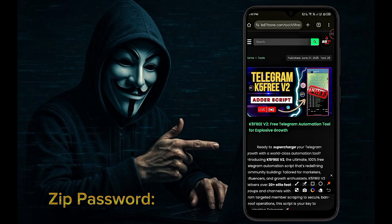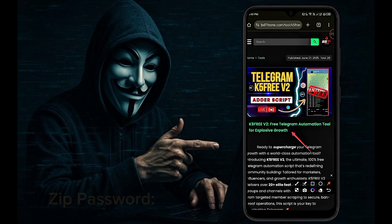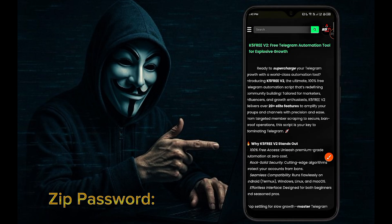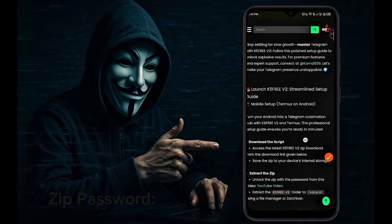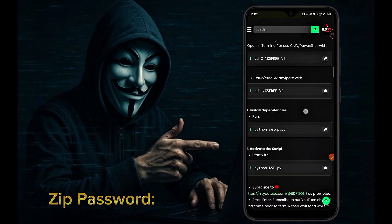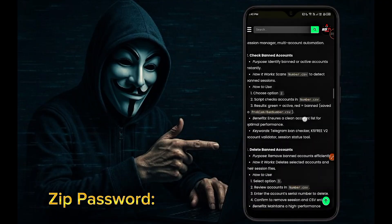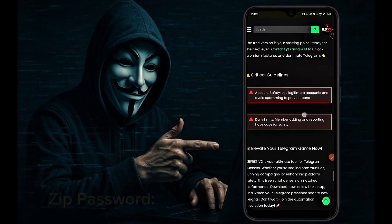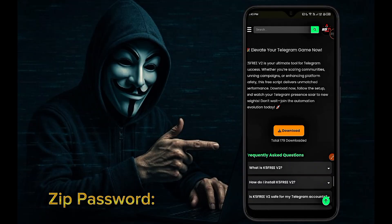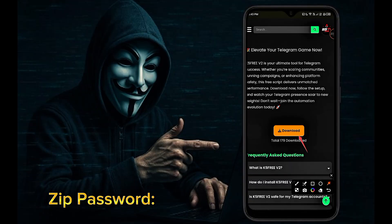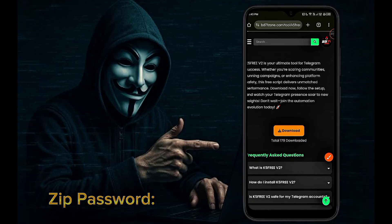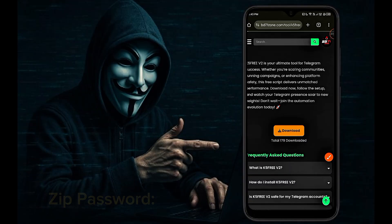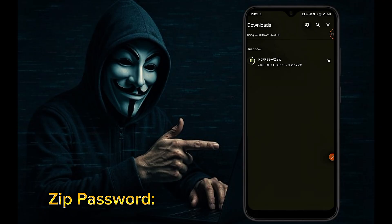This is our K5 Free V2 script. Here are all the details about our script. You can read all the texts if you want. Scroll down and you will see the download button. Click on the download button. Then the K5 Free script will be downloaded.